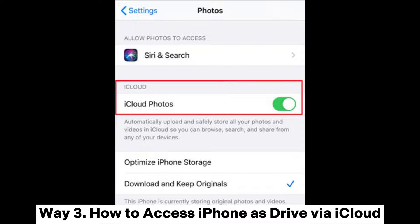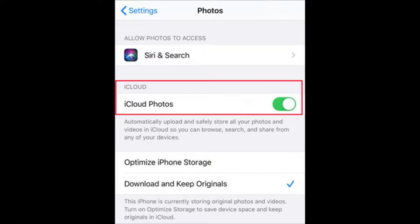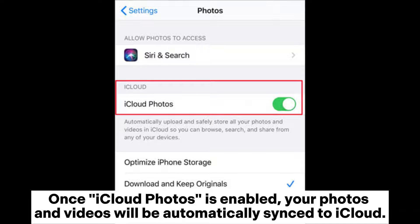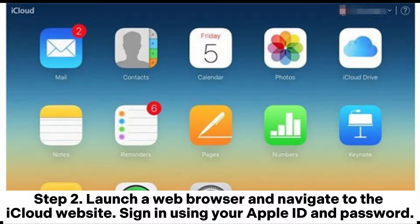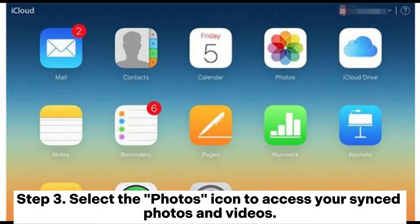Way three: how to access iPhone as a drive via iCloud. Step one: open Settings, scroll down and tap Photos, then toggle on the iCloud Photos option. Once iCloud Photos is enabled, your photos and videos will be automatically synced to iCloud. Step two: launch a web browser and navigate to the iCloud website, then sign in using your Apple ID and password.